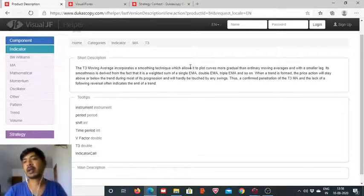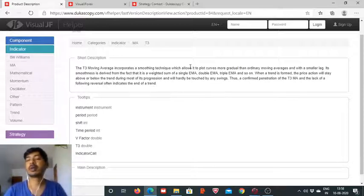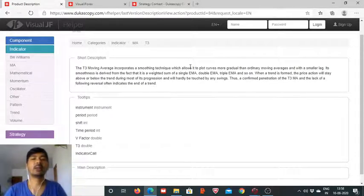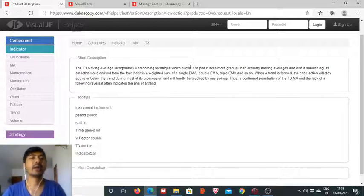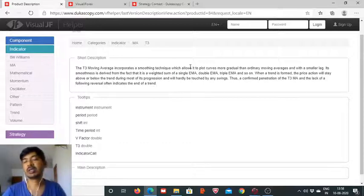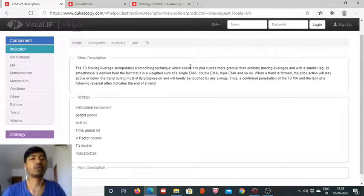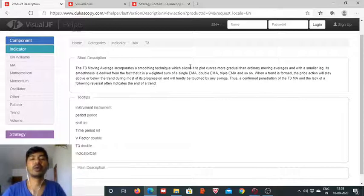Yesterday's indicator, the SMMA, was plotting a smoother curve but there was a wide time lag. The T3 tries to eliminate the time lag and move with the price action, while at the same time keeping fluctuations in check and plotting a smoother curve. To do that, it utilizes the weighted average of the EMA, DEMA (double EMA), and TEMA (triple EMA).